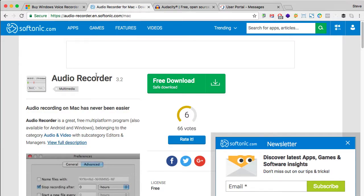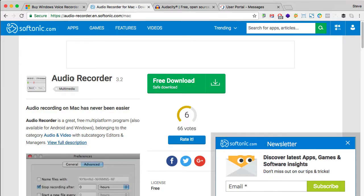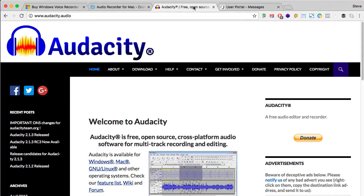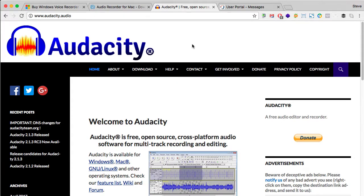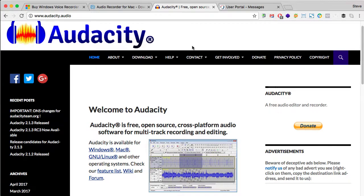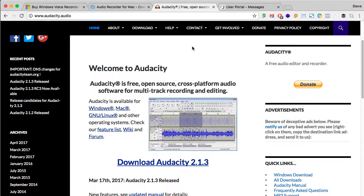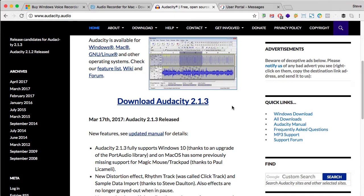If you're a Mac user, there's a free application called Audio Recorder from a site called Softronic. And if you want advanced editing capabilities, Audacity is free and it works on Windows, Mac, and on Linux.